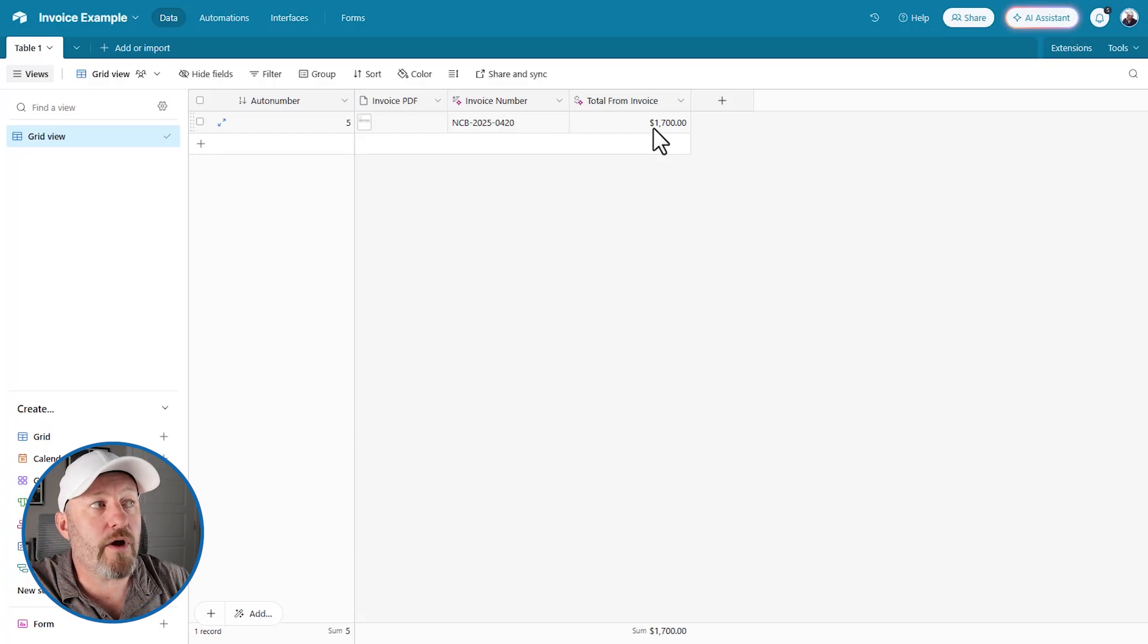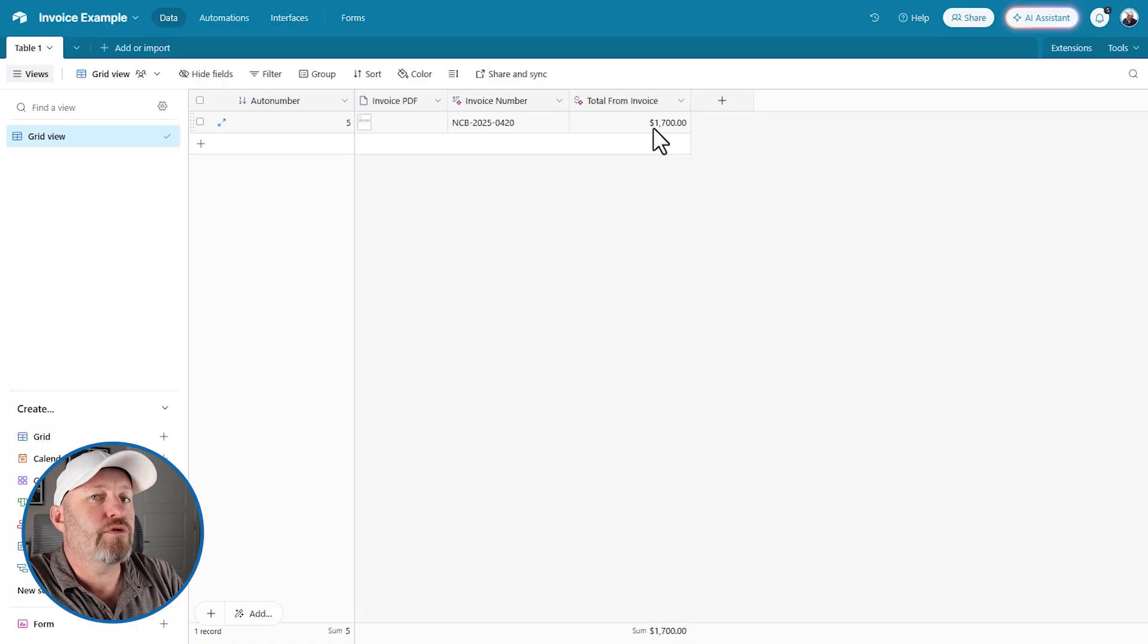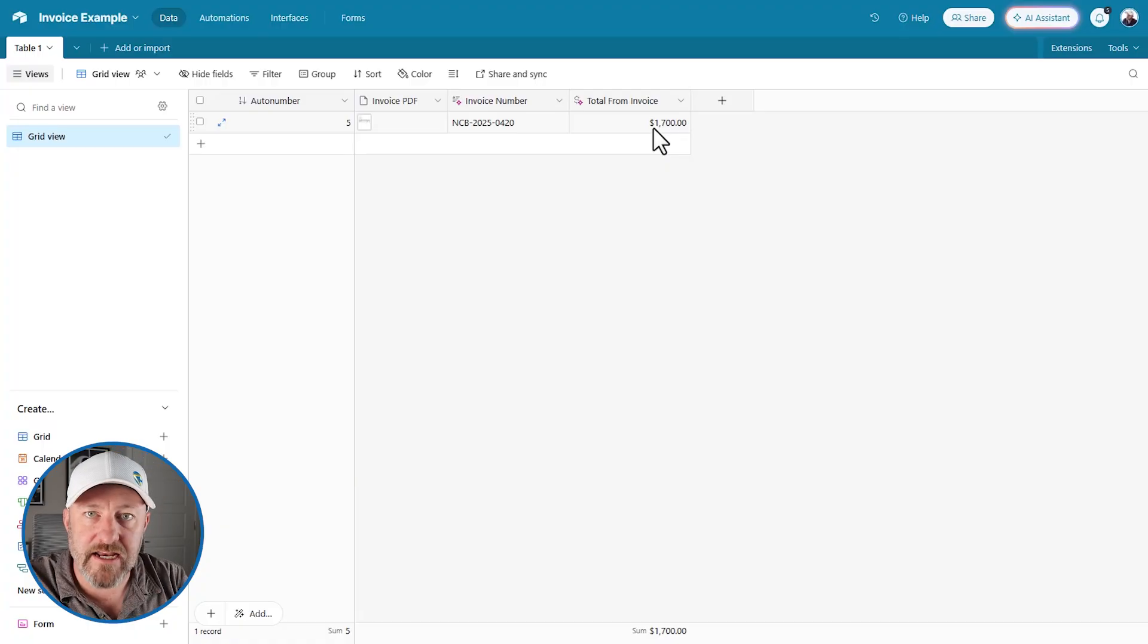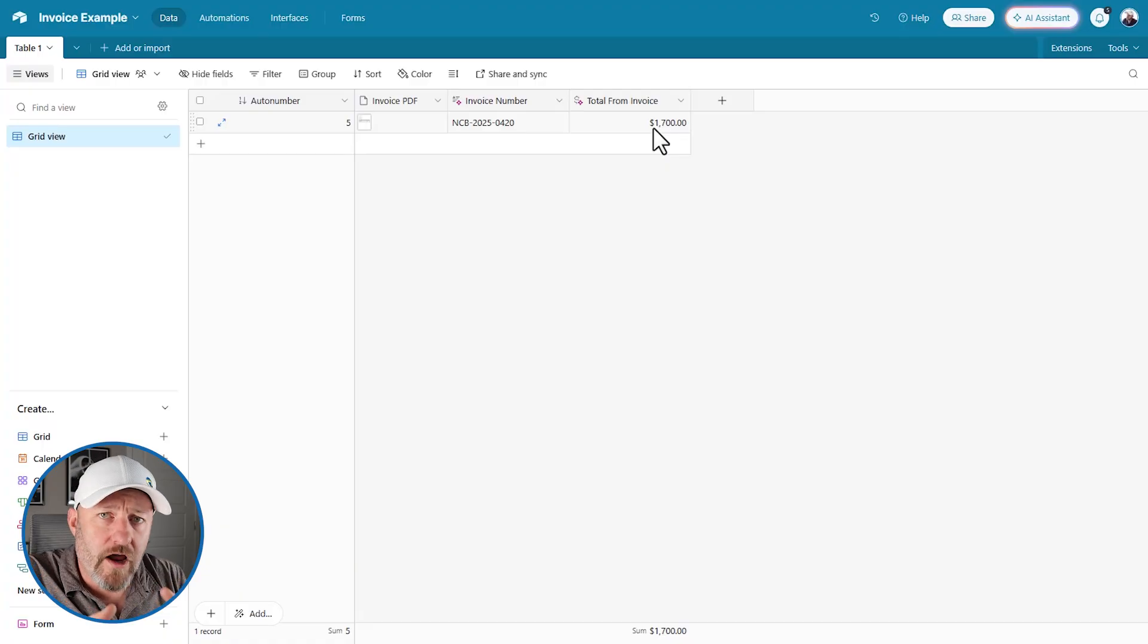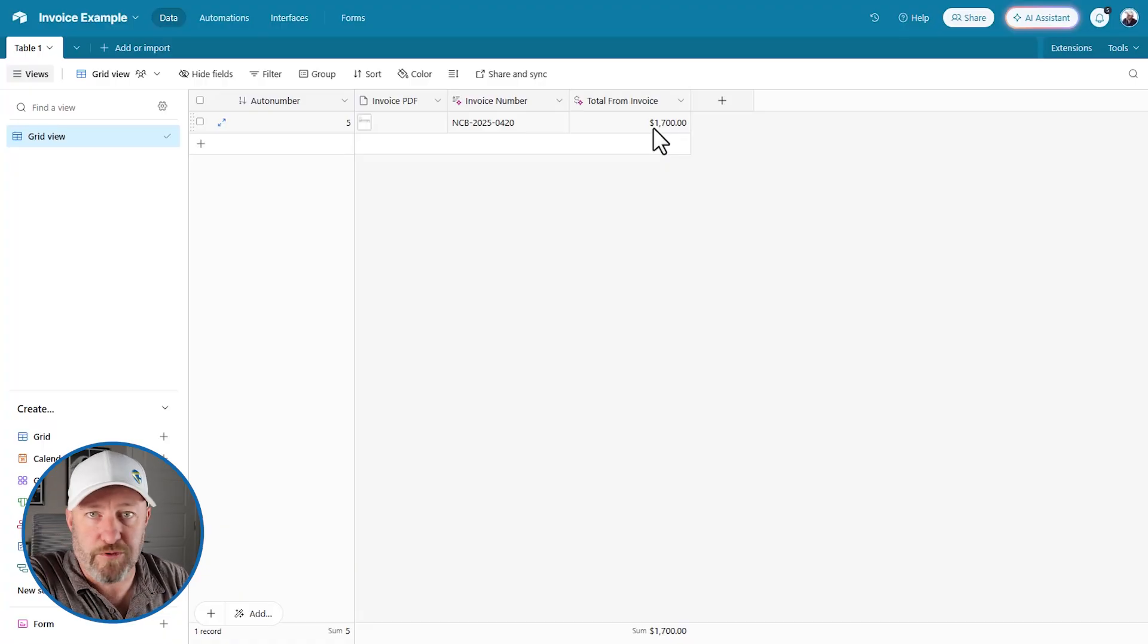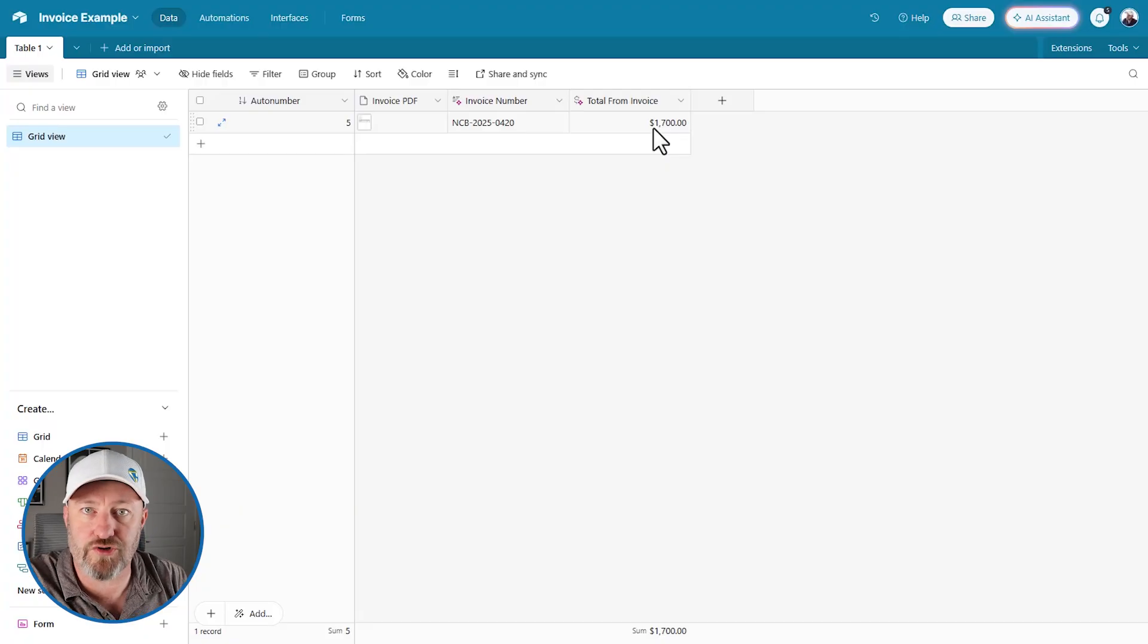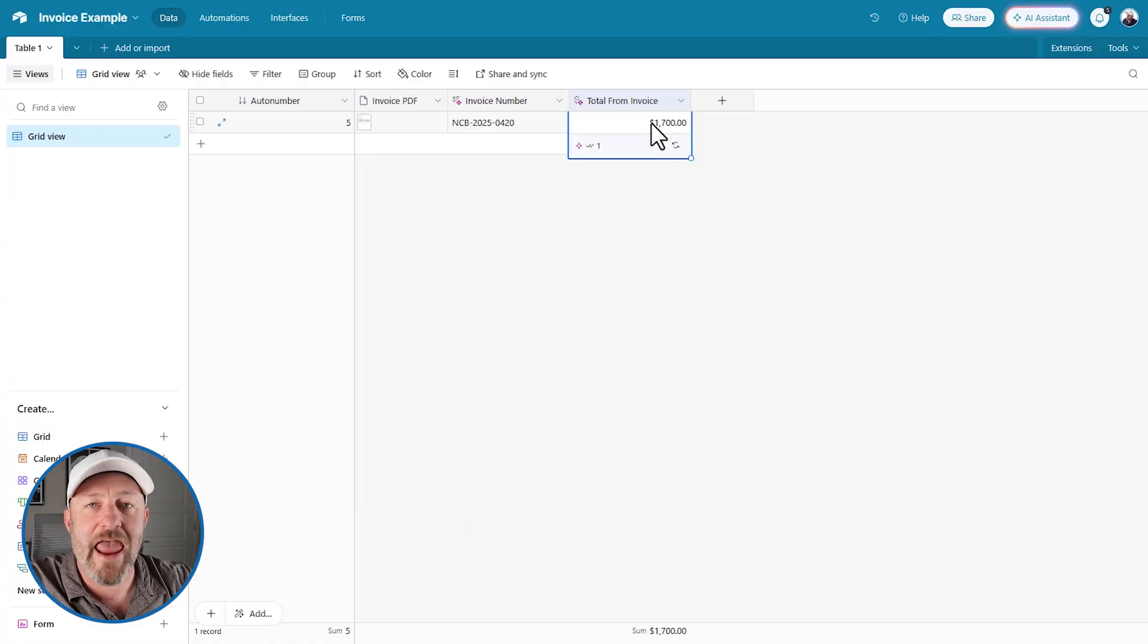Now, why do I really love these AI fields? It's because if you were to formulaically build an output, you cannot edit that number, right? If you write a formula, if you use a rollup field, if you do a lookup field, you cannot change what that information is presenting because it's just like part of the schema, part of the structure of the database.